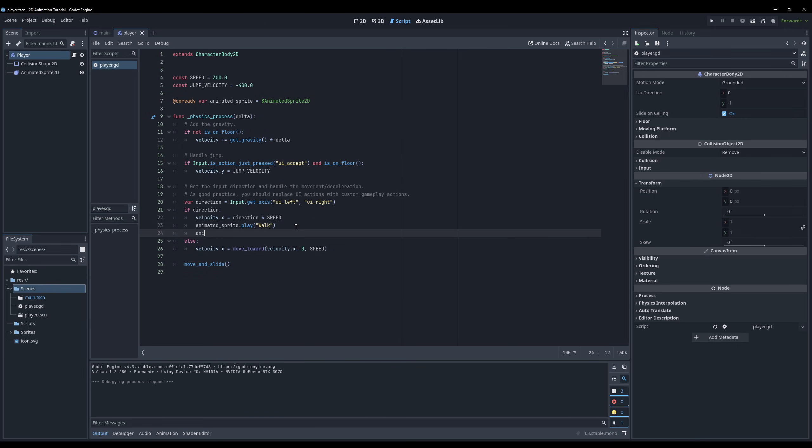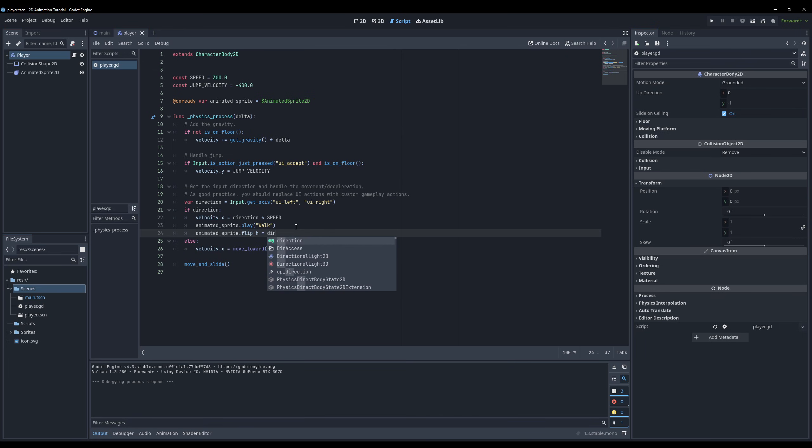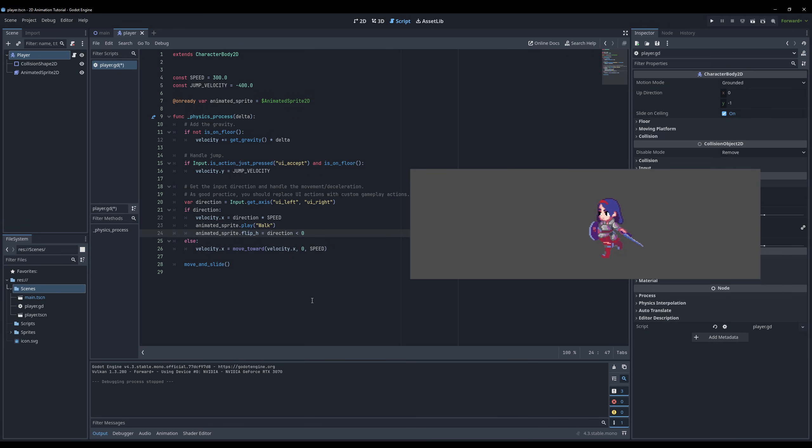Add a new line and type animated_sprite.flip_h and set it equal to direction is smaller than 0. Now watch how the player flips when we change directions.